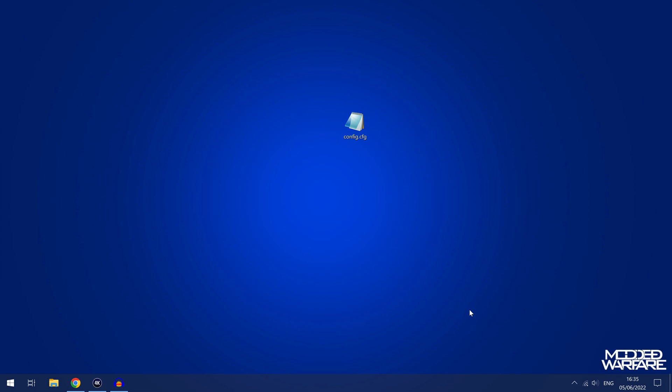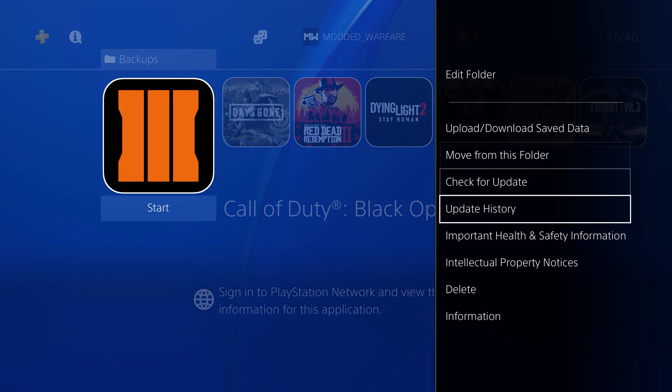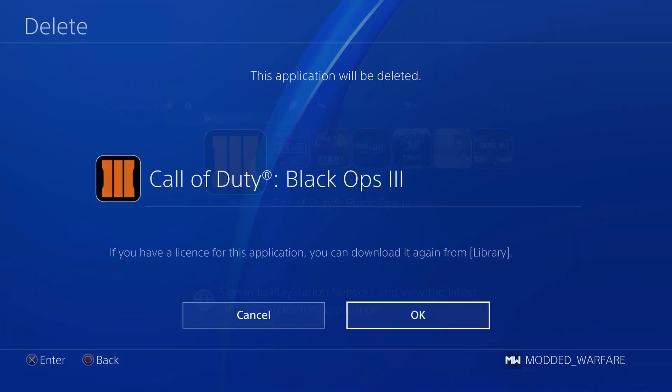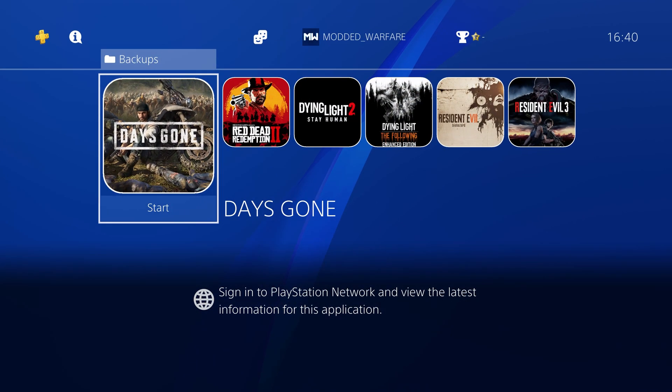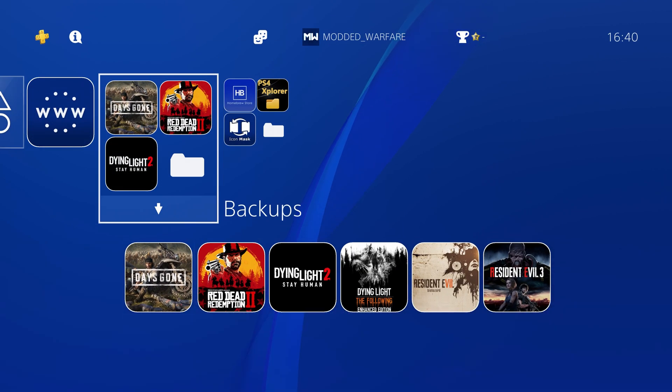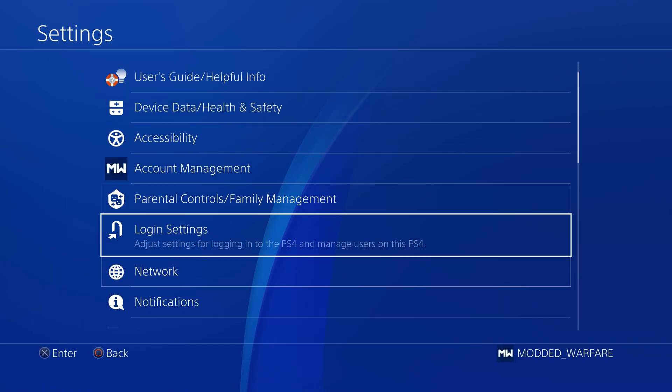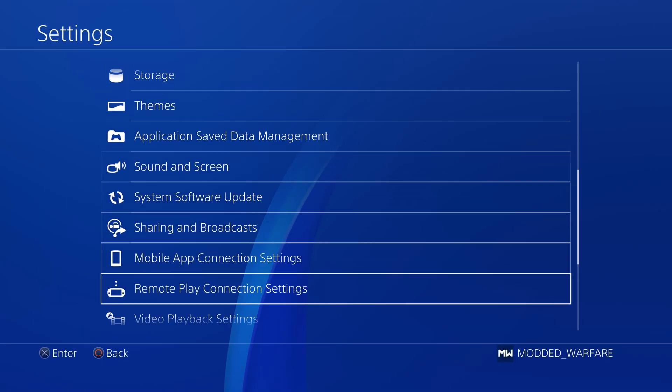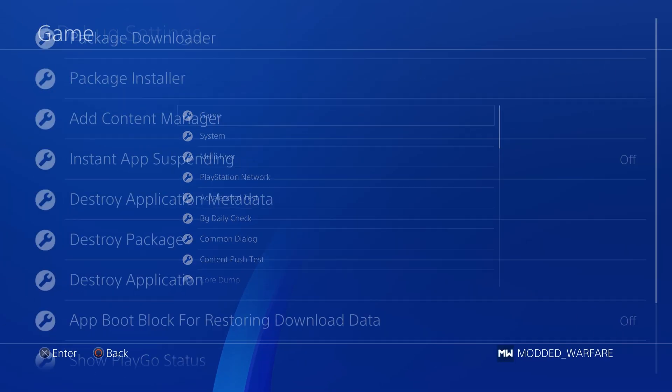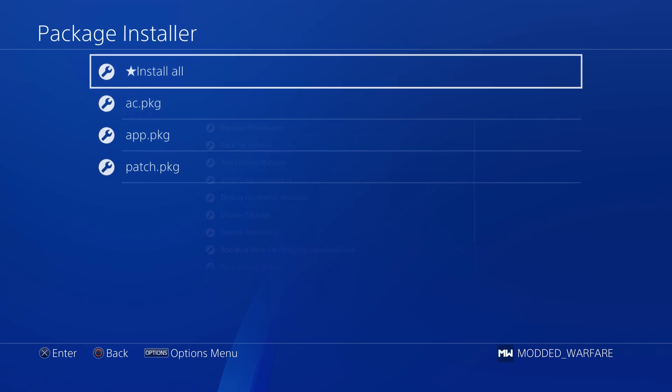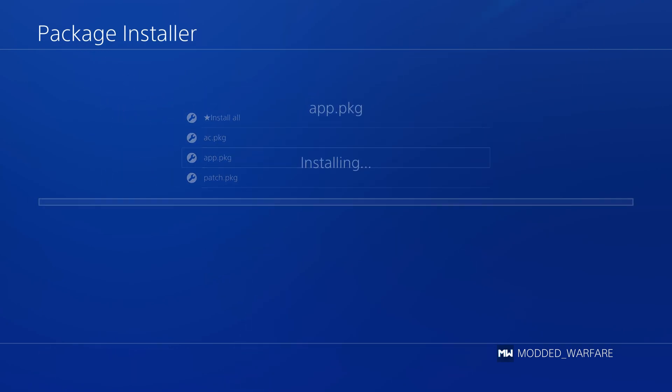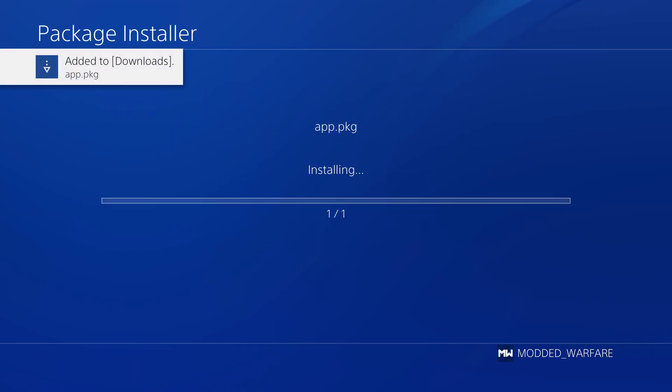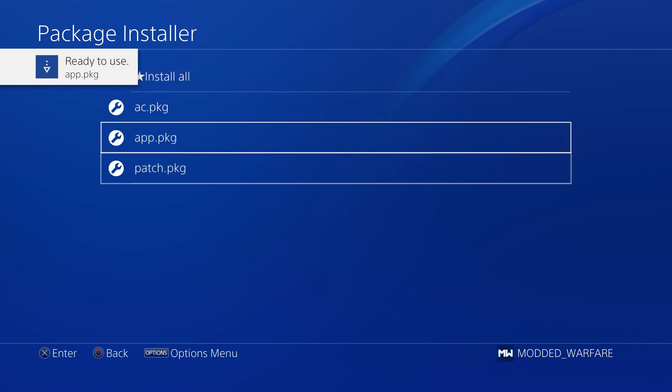So if we unplug that USB and plug it back into the PS4, and on the PS4 what I'll do is delete Black Ops 3 completely and that gets rid of the game plus the DLC plus the update. And then we'll head into settings, go down to our debug settings, game package installer and there's the package files showing up on the hard drive. We'll install the app package first which of course is the main game. Okay so let's go ahead now and install the update.